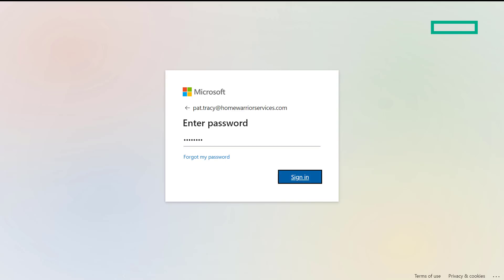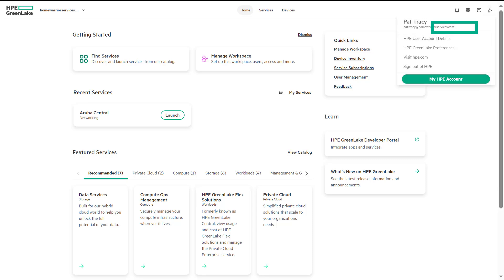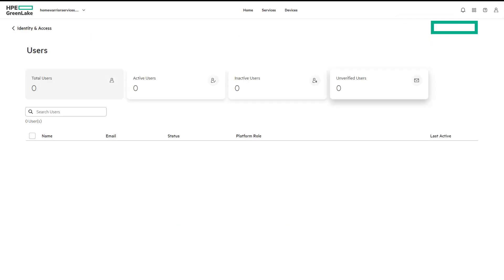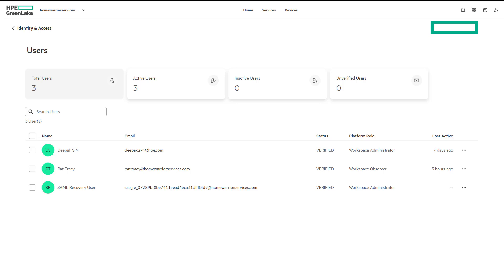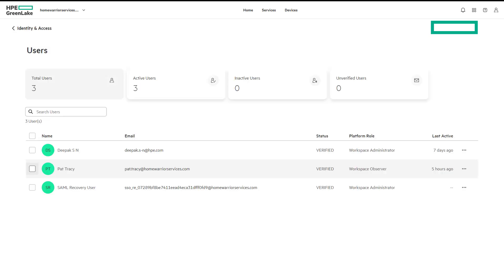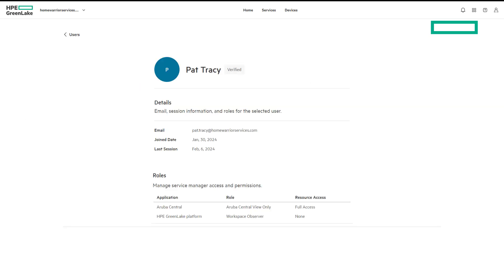Navigate to Home and click on User Management. Let's repeat the two tasks — invite users and check options on users. Navigate to Users: you can notice there is no Invite User option enabled. On the second task, select Deepak User. Under Actions, notice that Delete and Assign Roles are not listed. By these two tasks, user Pat Tracy is confirmed to not have Workspace Administrator privileges. Let's verify by selecting Pat Tracy and viewing details. Under Roles, notice Aruba Central View Only and HPE GreenLake Cloud Platform Workspace Observer roles have been assigned.